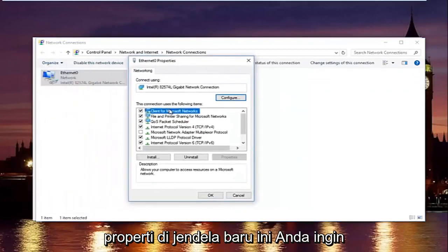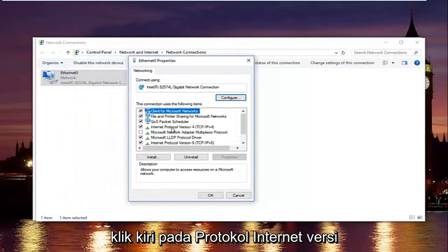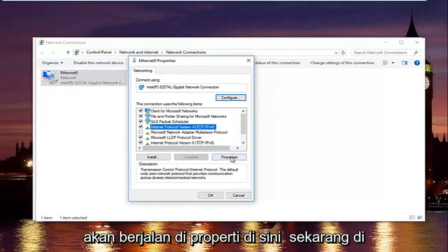In this new window, you want to left click on internet protocol version 4. So left click on it once. And then left click on properties right here.